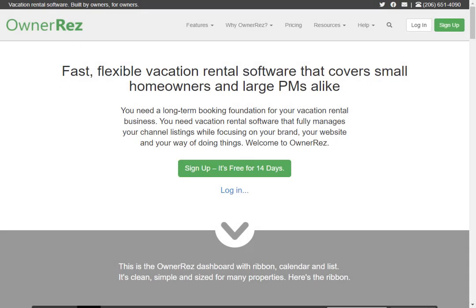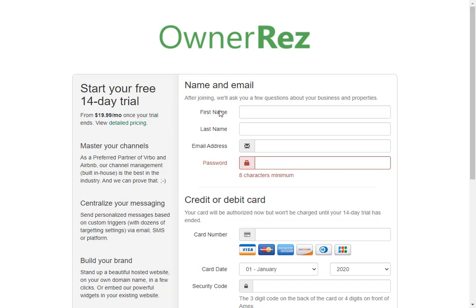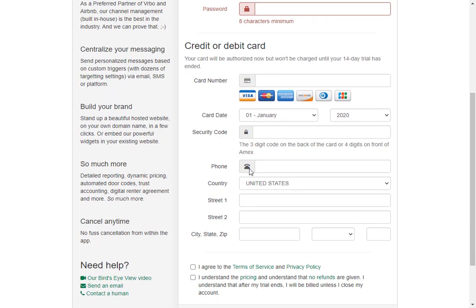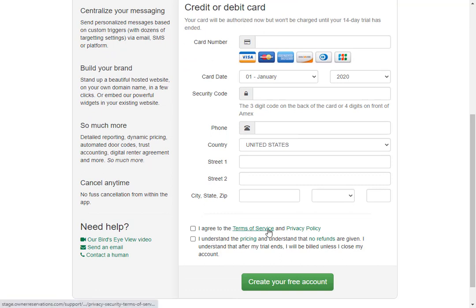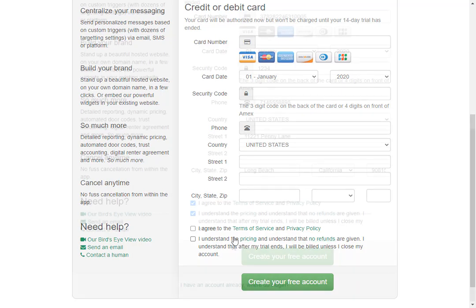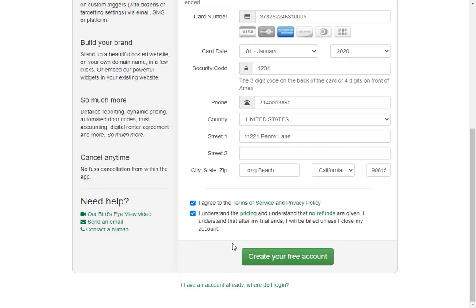Let's go over how to set up your own direct bookings from start to finish. The first thing you'll need to do is go to ownerreservations.com and click sign up. Here you'll be asked to enter your name, email address, and create a password. Then you'll add your credit or debit card, agree to the terms and conditions and privacy policy, and confirm that you understand the pricing. Once you've entered all your information, go ahead and click create your free account.